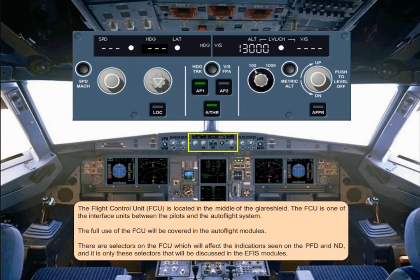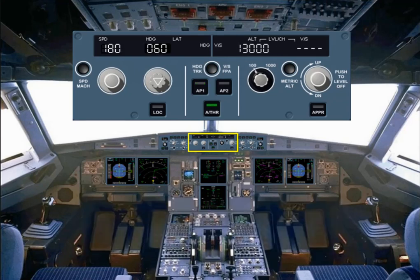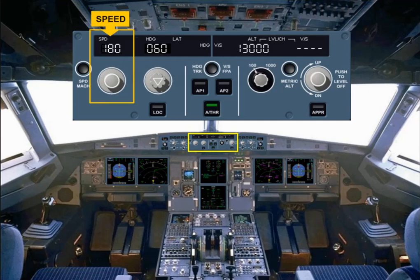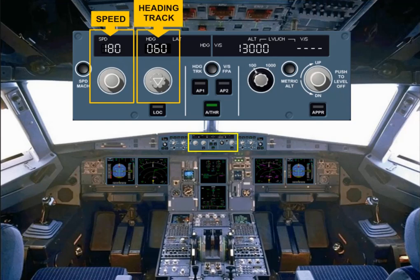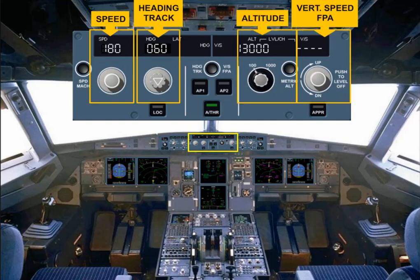The selectors with associated indications are provided for speed, heading/track, altitude, and vertical speed/flight path angle, FPA.